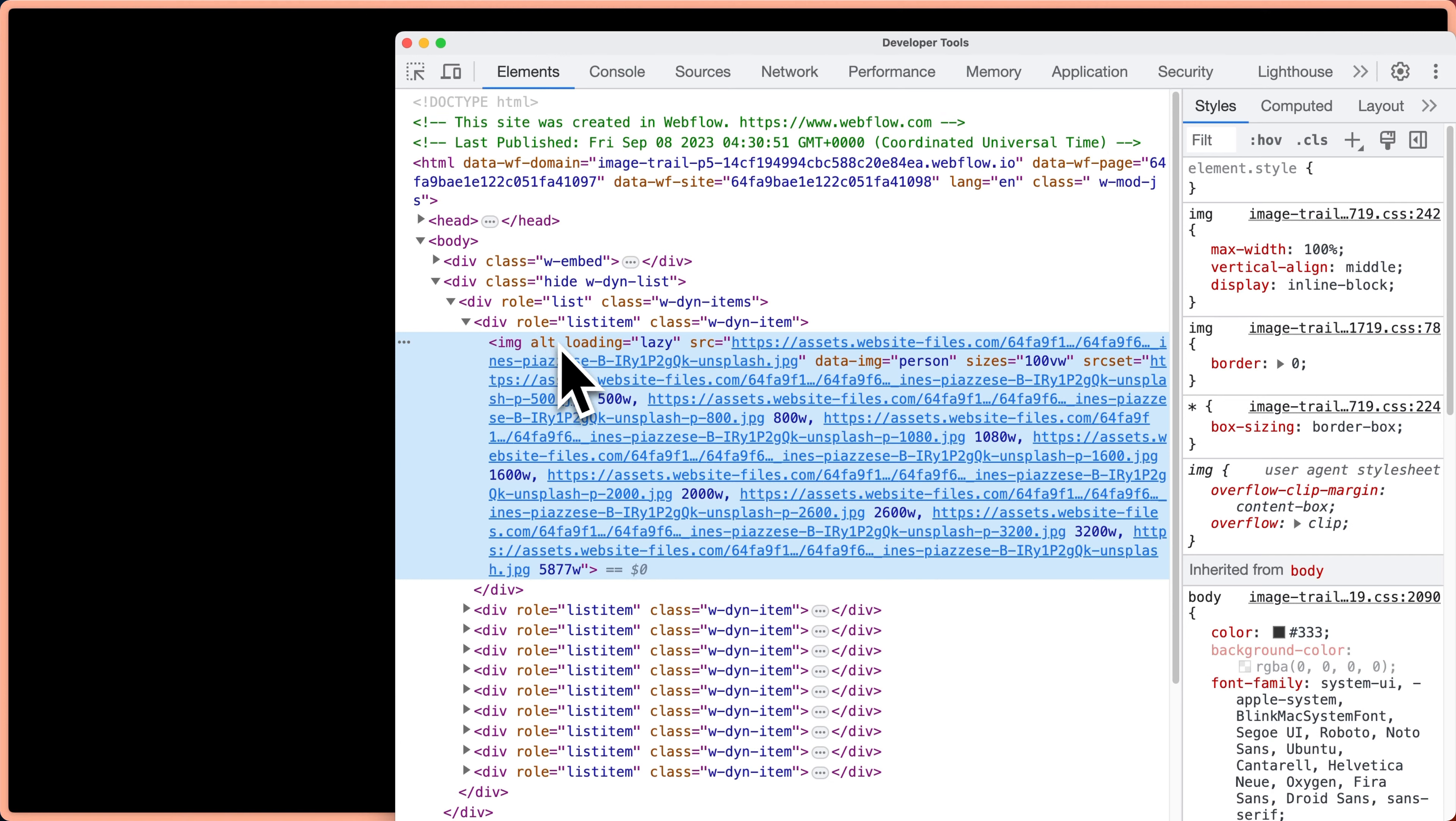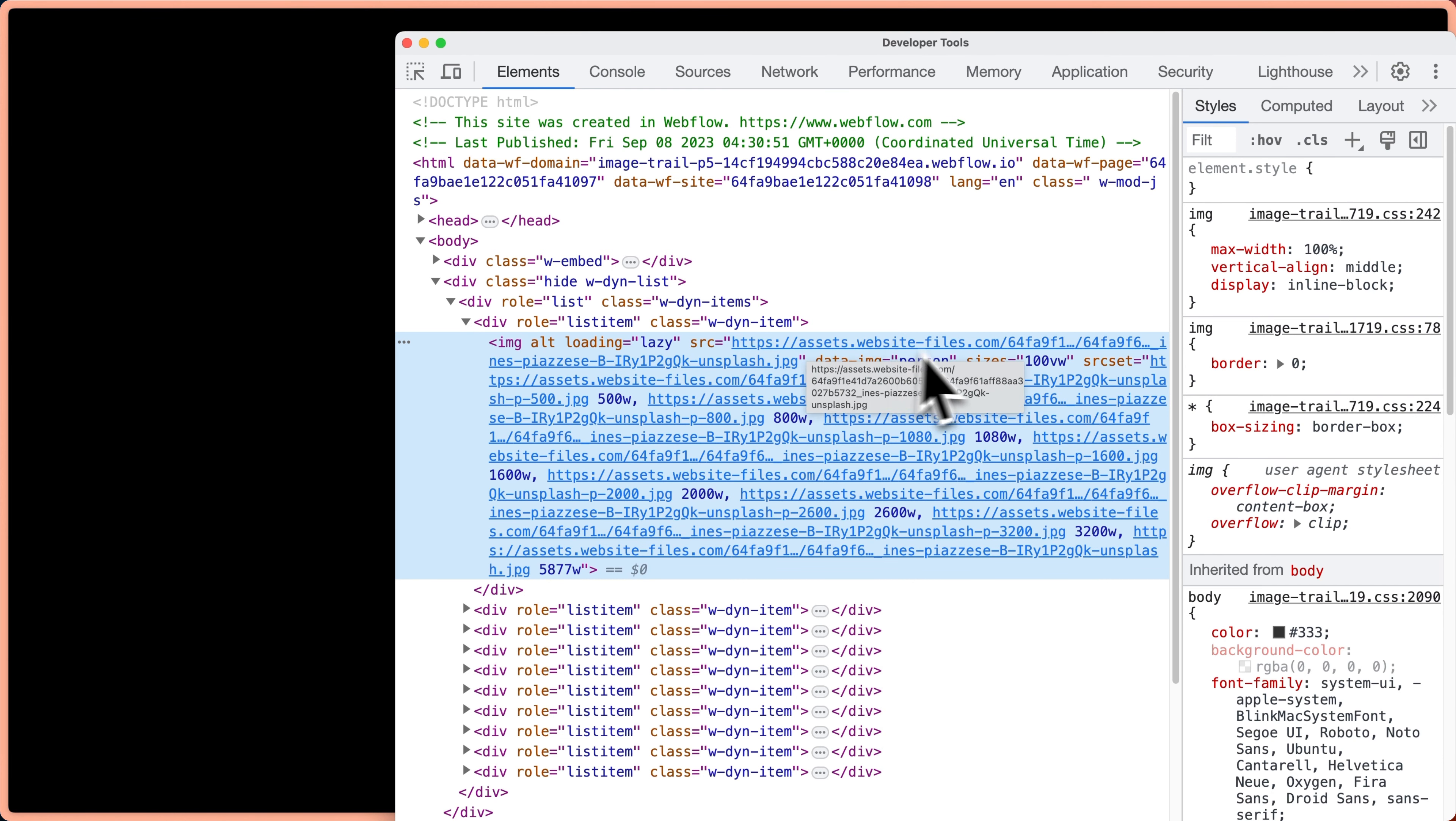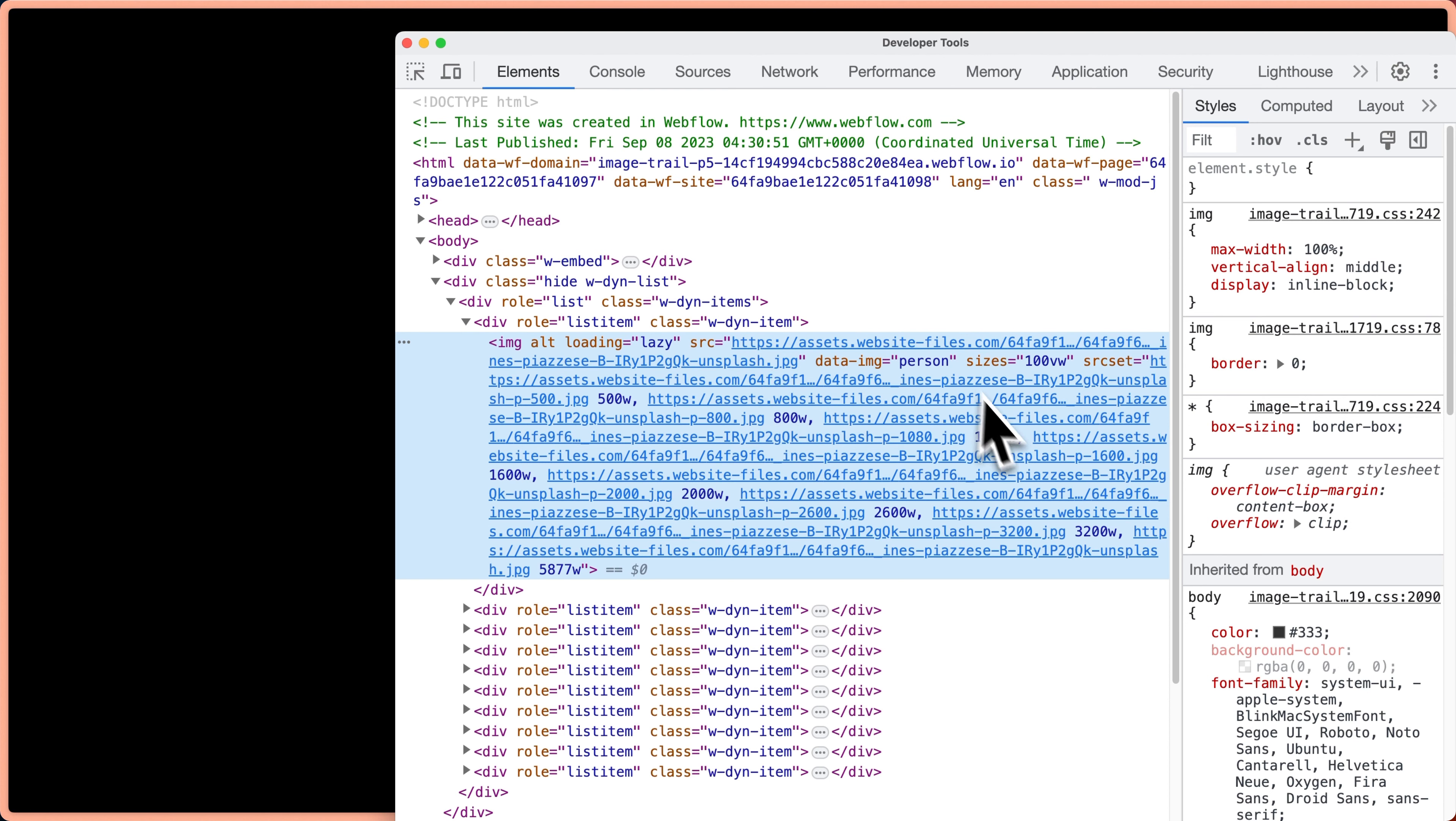Now, the big thing here to notice is that this is just HTML and we have the source attribute here and the source attribute is listing to the network location of the file that we want. And there's a bunch of other data source images here. This is a Webflow thing. They create optimized images for different breakpoints so that we can serve smaller files on mobile, that sort of thing.